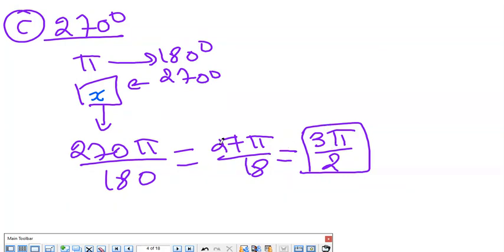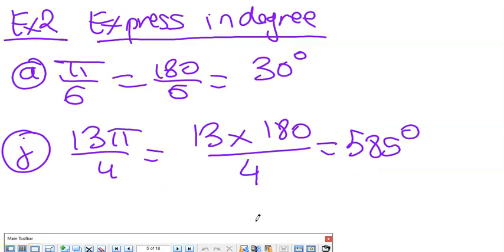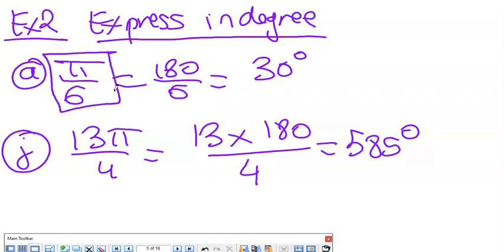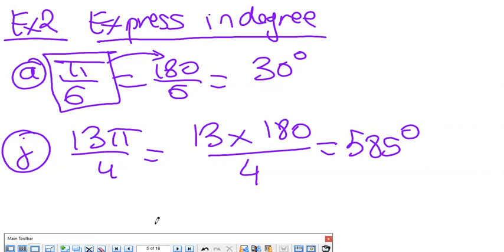I'm doing this without a calculator. If you have a calculator, you can calculate using it. Moving to exercise 2: express in degree. For π over 6, since π is 180, I replace it to get 180 over 6, which gives 30 degrees. For part j, 13π over 4 — the same method: 13 times 180 over 4 gives 585 degrees.